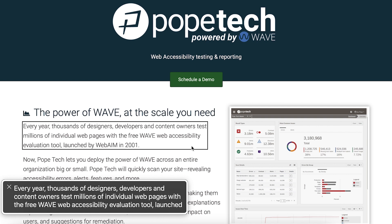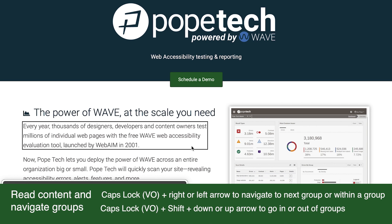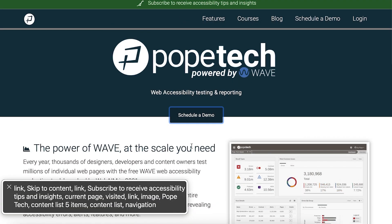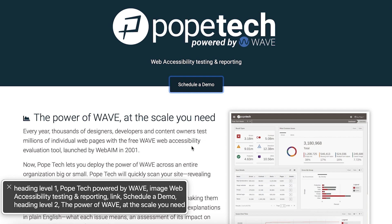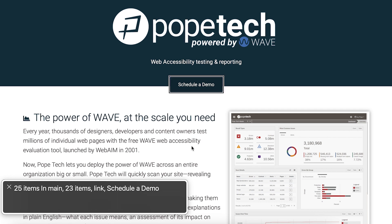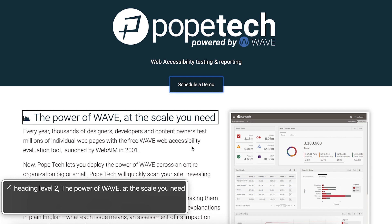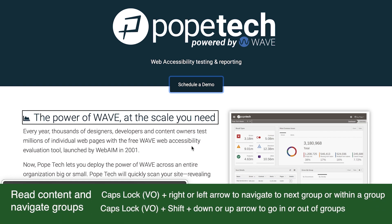To start, I'm on the header group, so I'll use Caps Lock plus right arrow to navigate from the header to the main content group. Then, I'll use Caps Lock plus Shift plus down arrow to go into the main content area. Now that I'm in the main content area, I can use Caps Lock plus right and left arrow keys to go from headings to paragraphs, and it'll read each heading and paragraph.